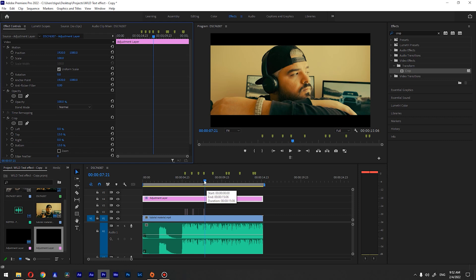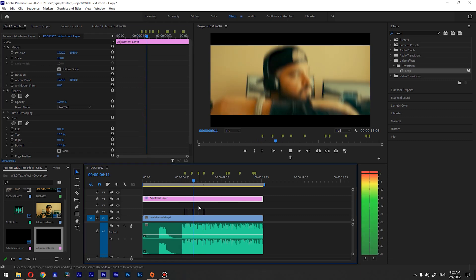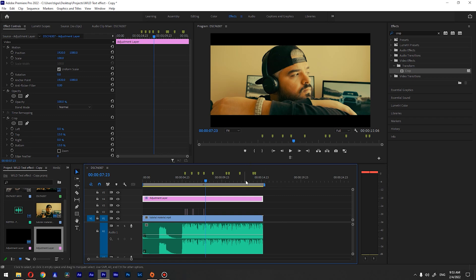And let's play it. So you get the idea right. I'm not going to copy this to another markers. This is the way how to create that bass shake effect for your videos.